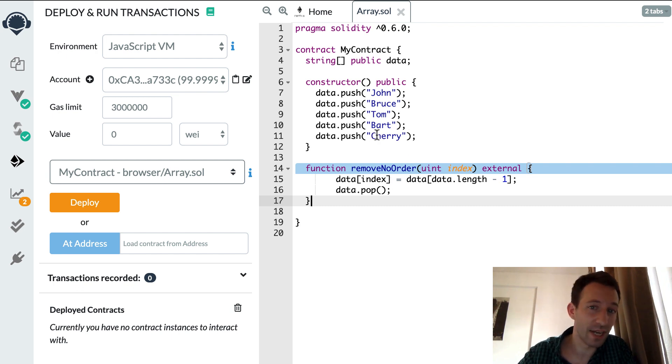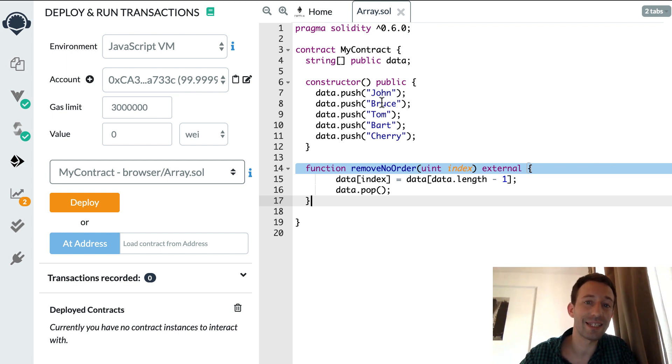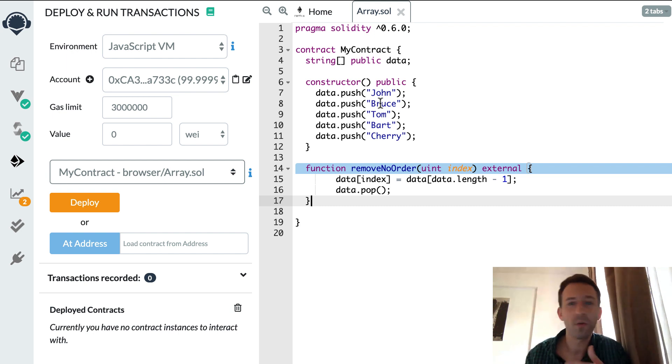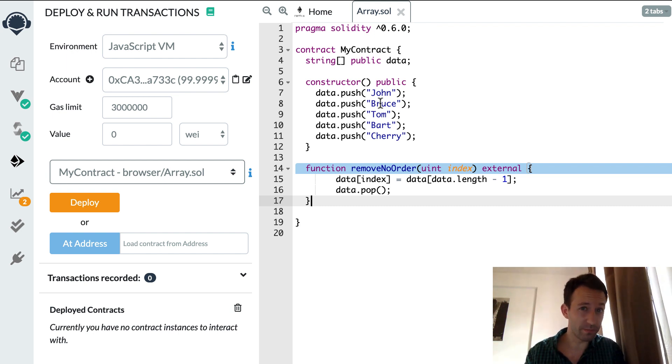Because now before, cherry for example was the last element but after our function then it's not going to be the last element anymore. So can we find a way to delete an element from an array and keep the array in order? Yes we can and I'm going to show you this.